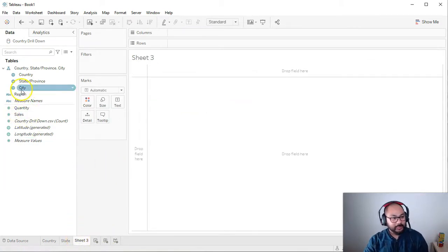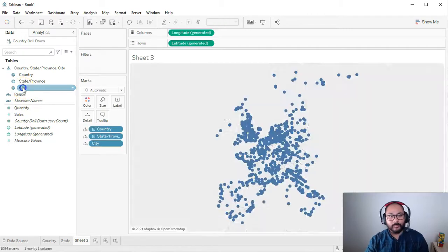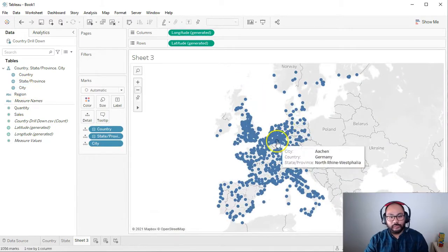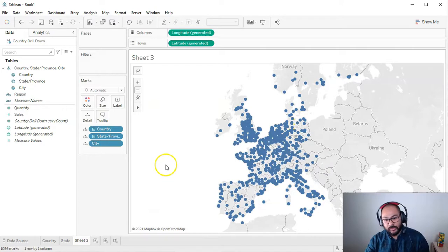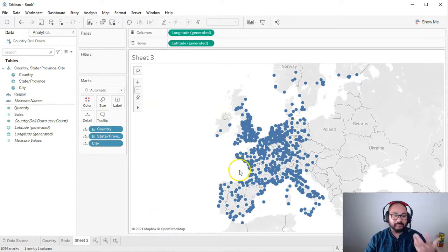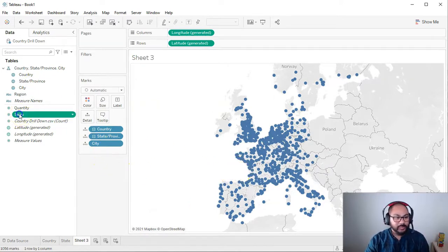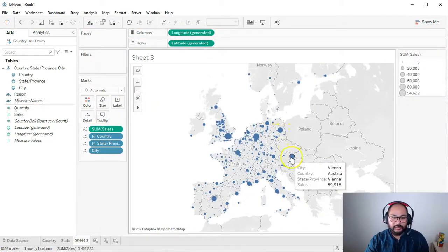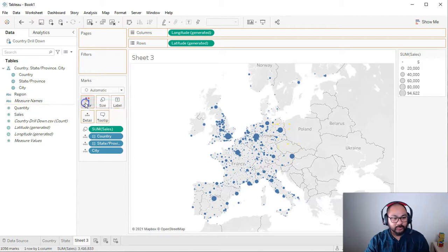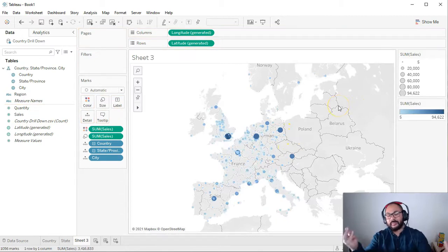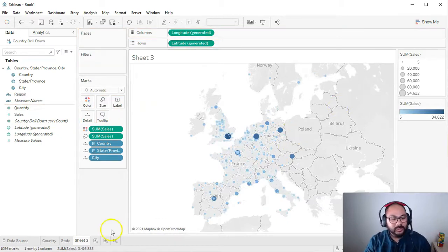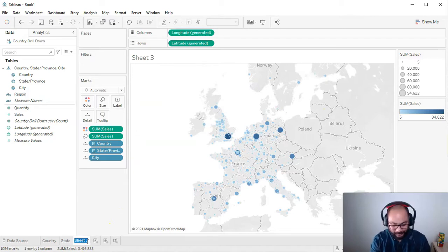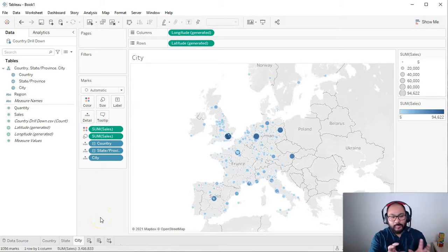The last sheet is going to be city — double click that and we have our individual cities. There are a lot of dots here, so to visualize some information let's drop sales into size so we can see the sizing, and also drop it into color. Now we can see some concentrations — we're sort of pretending this is a business meeting. Now that I've got my elements I want to build the drill down.